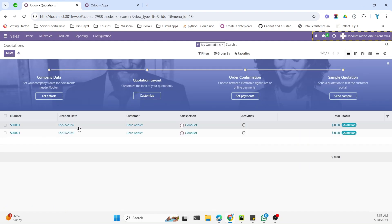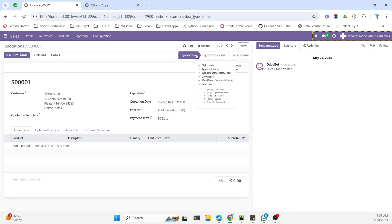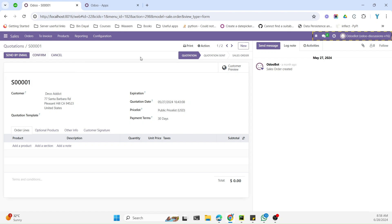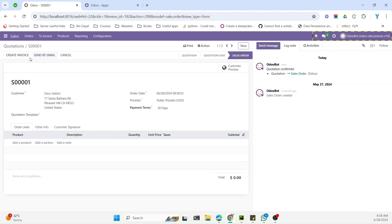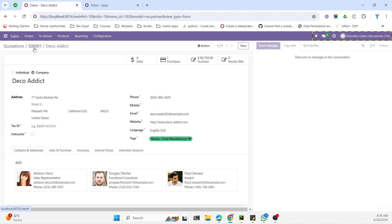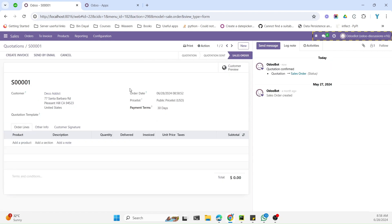Let me explain how the status bar looks. This is the sales order form view, and here at the header section you will see Quotation, Quotation Sent, and Sales Order — that is the status bar for the sales order. It is used to control the workflow of a specific system. For example, if the record is in the Quotation state you can make changes, but once you confirm it and it moves to Sales Order state, you cannot edit it.